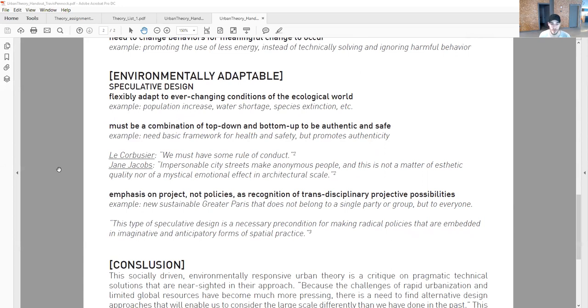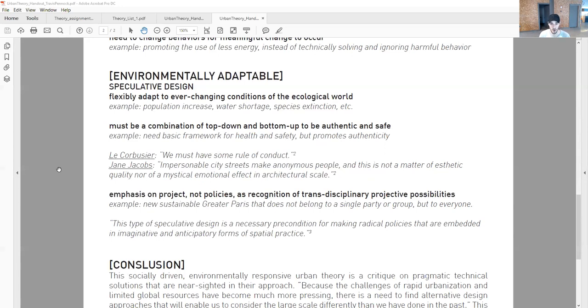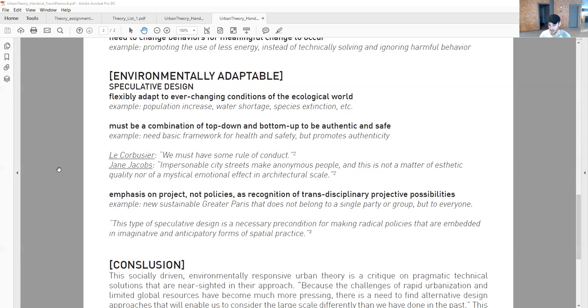The second concept: must be a combination of top-down and bottom-up to be authentic and safe. We need basic framework for health and safety, but how do we promote authenticity through the physical? Corbusier talked about establishing some rule of conduct for safety and health, the basic framework to build upon. But theorists like Jane Jacobs say impersonable city streets make anonymous people. This is not a matter of aesthetic quality, but we need to communicate and be social in order to share our thoughts and be on the same page.